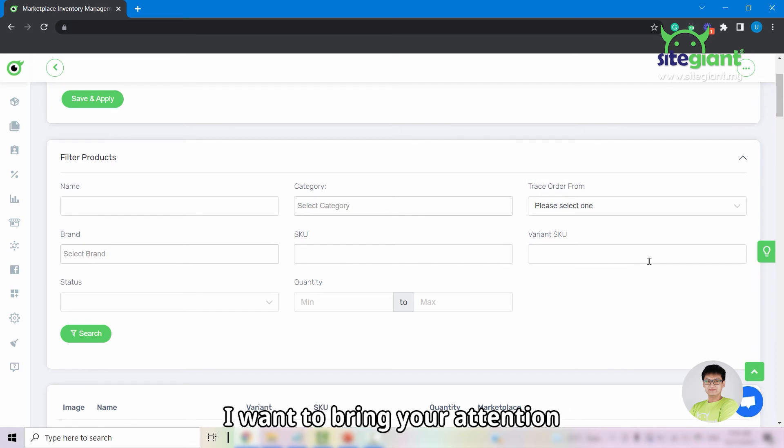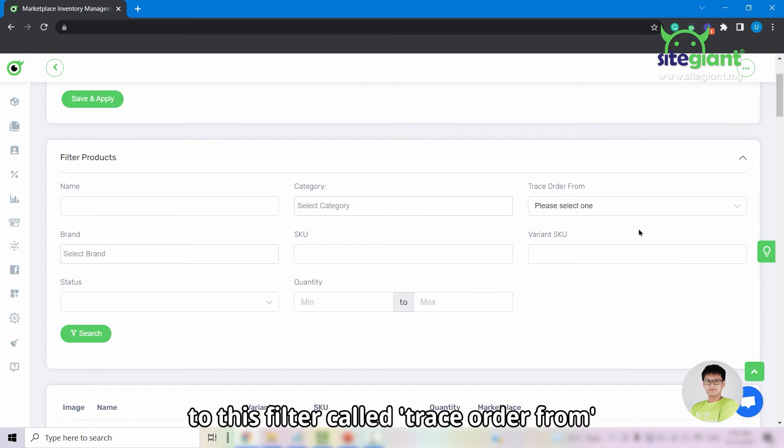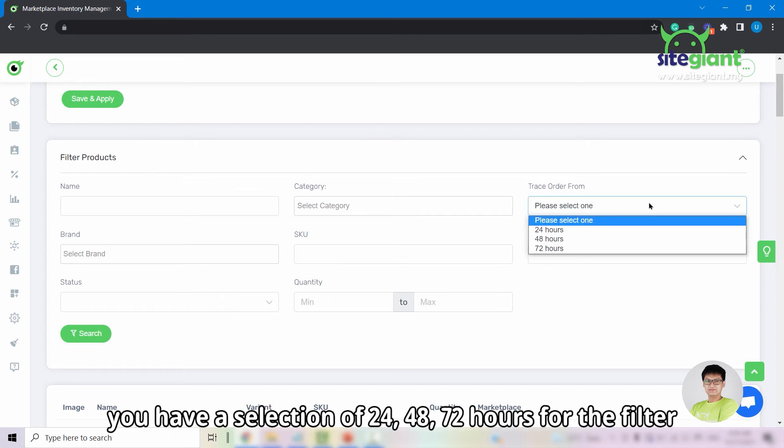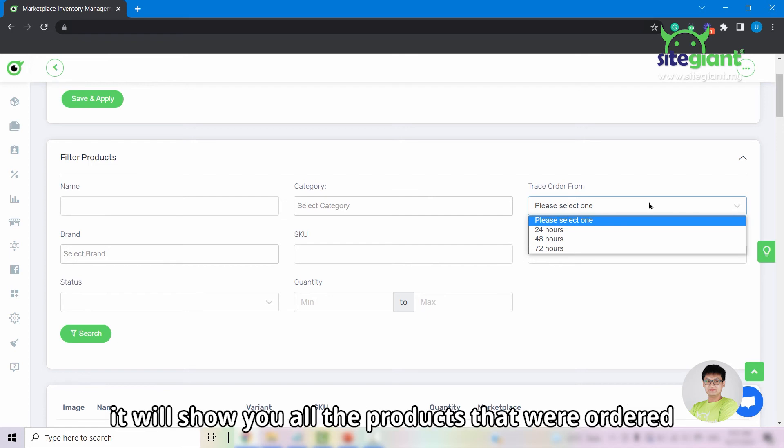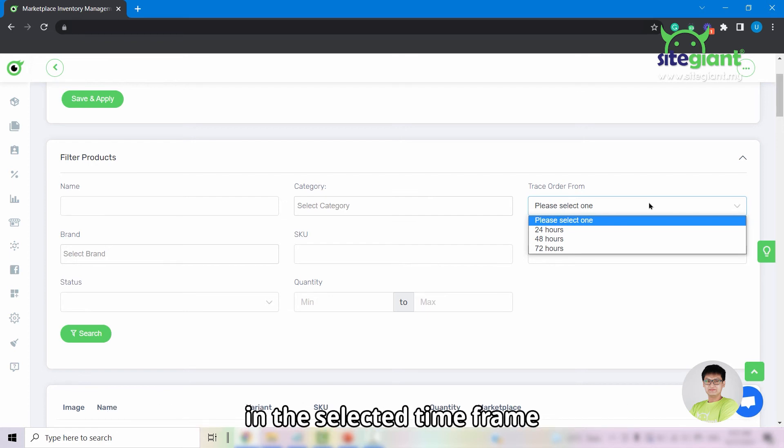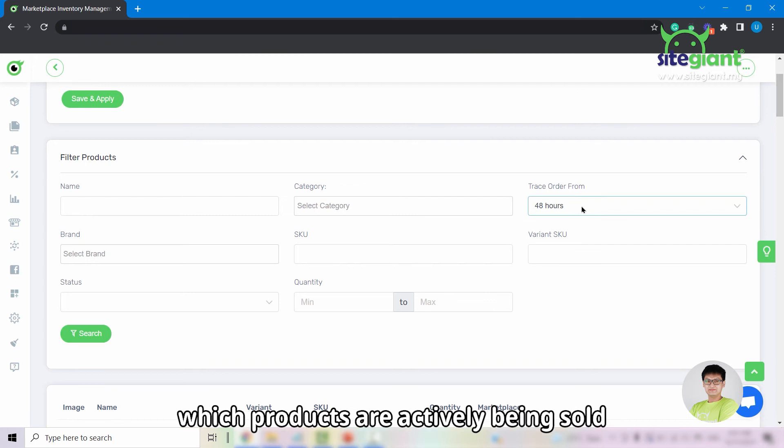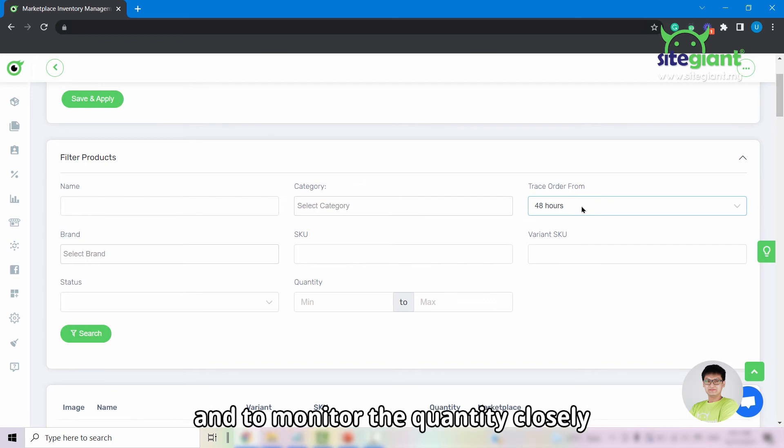I want to bring your attention to this filter called Trace Order From. You have the selection of 24, 48, and 72 hours for the filter. By selecting this, it will show you the products that were ordered in the selected time frame. It can make it easier for you to see which products are actively being sold and to monitor the quantity closely.